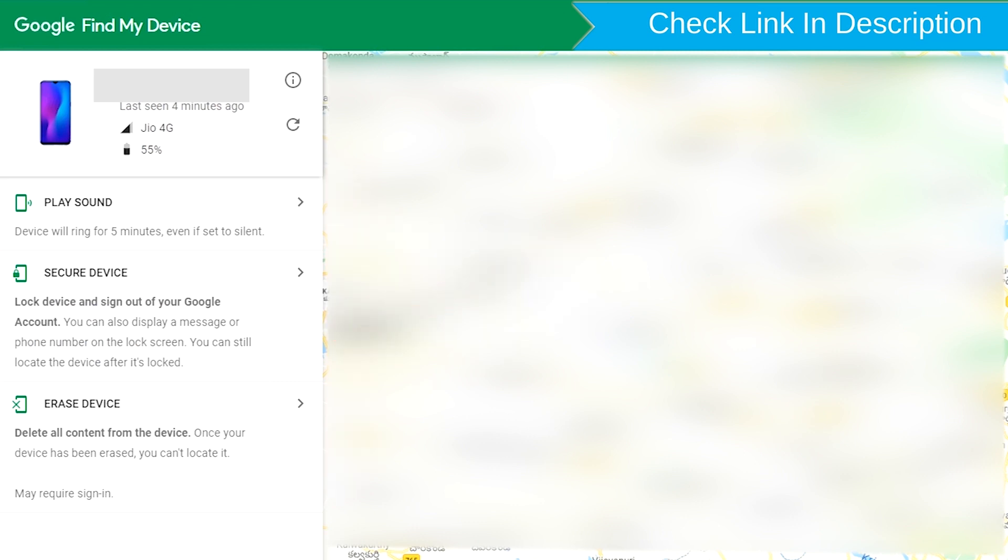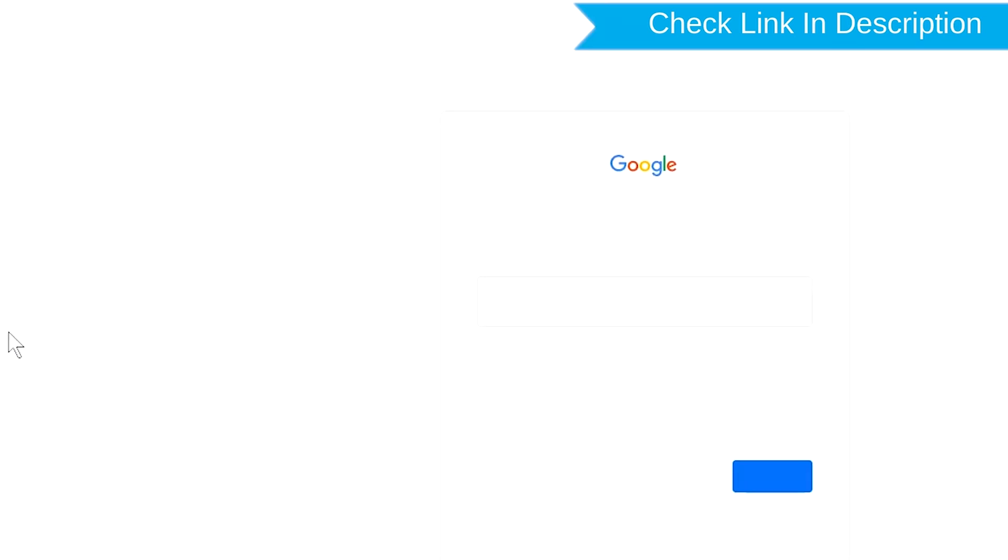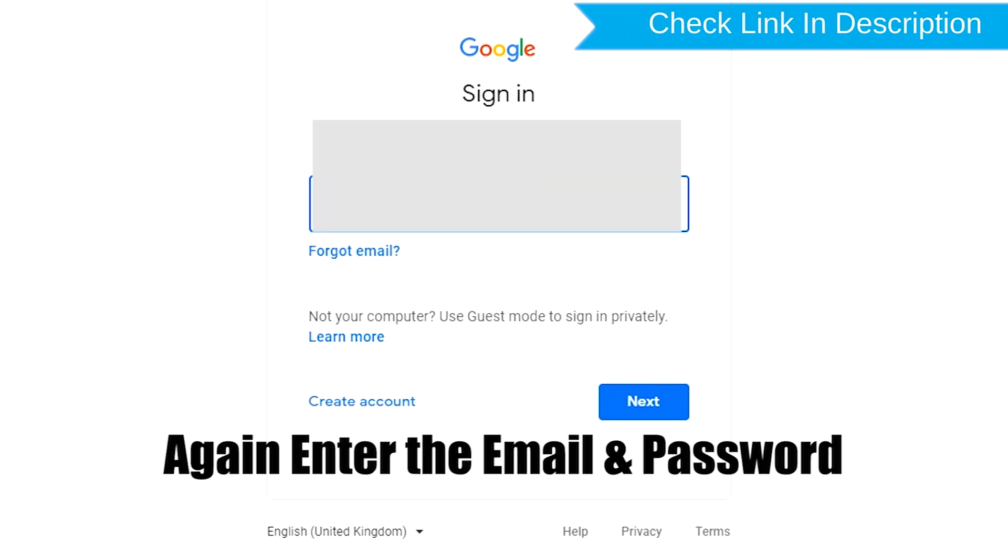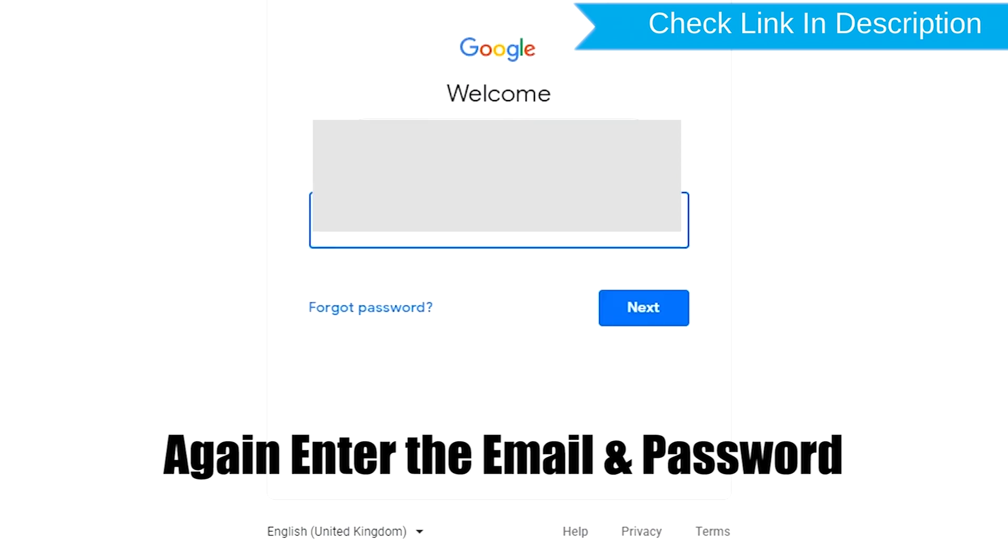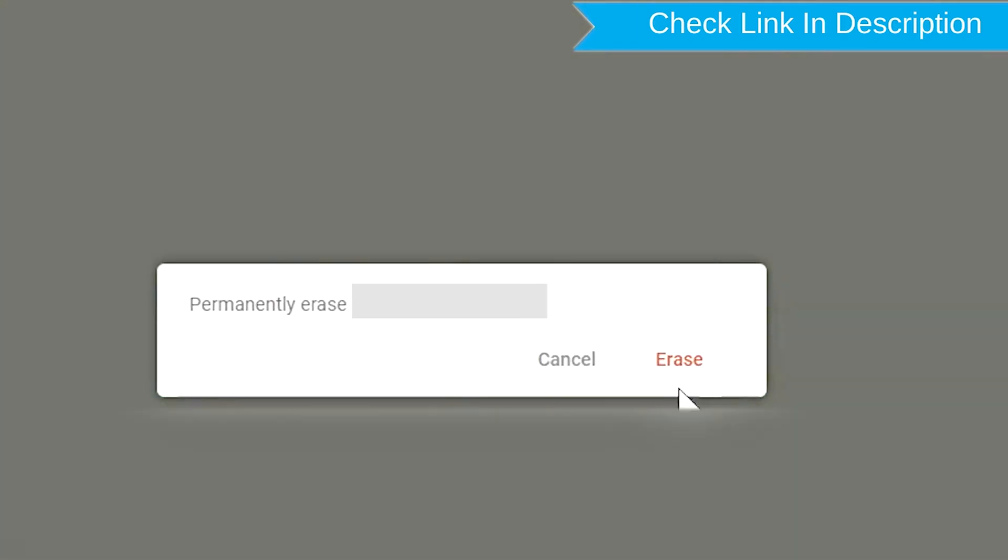Now click on the Erase Device option twice. Again enter the email and password. You will see the Erase All Data menu. Then tap on the Erase option.